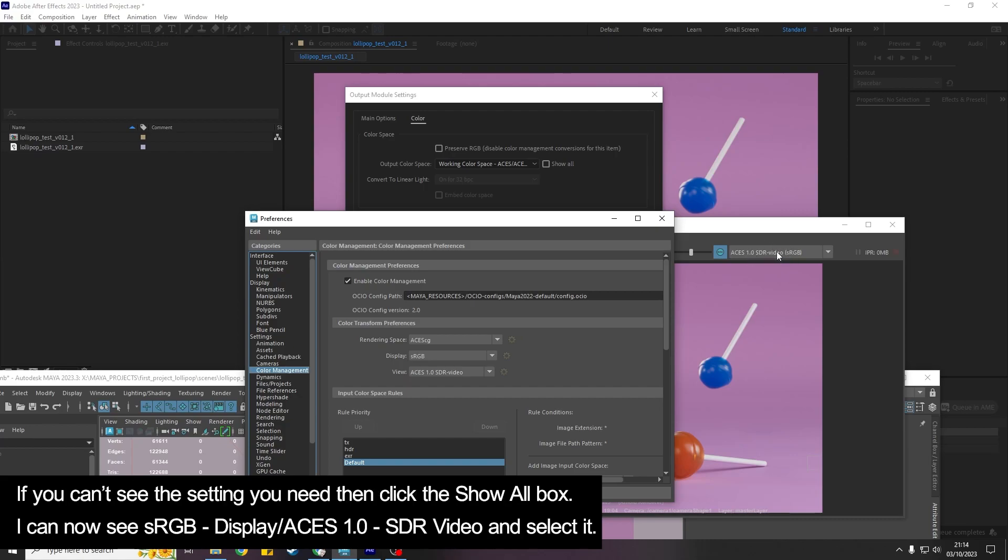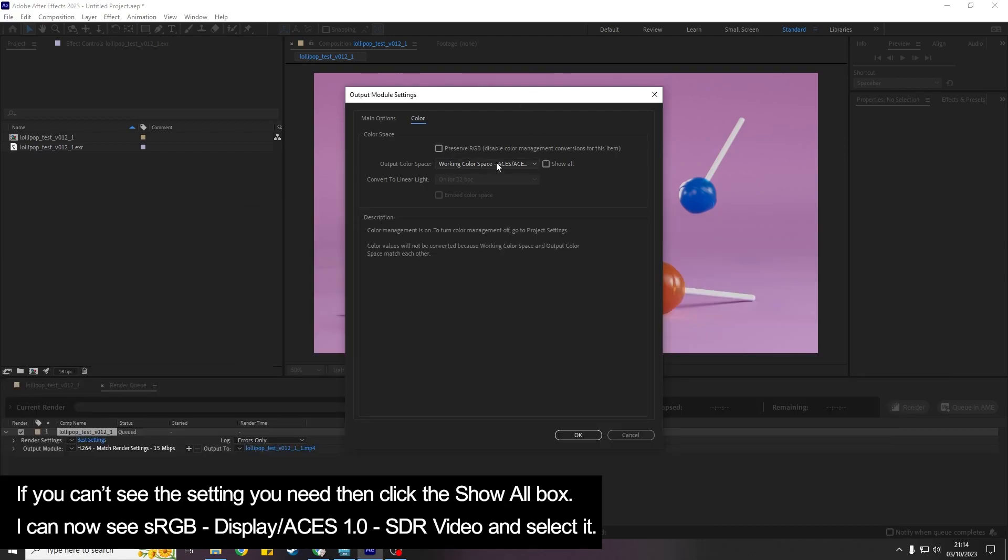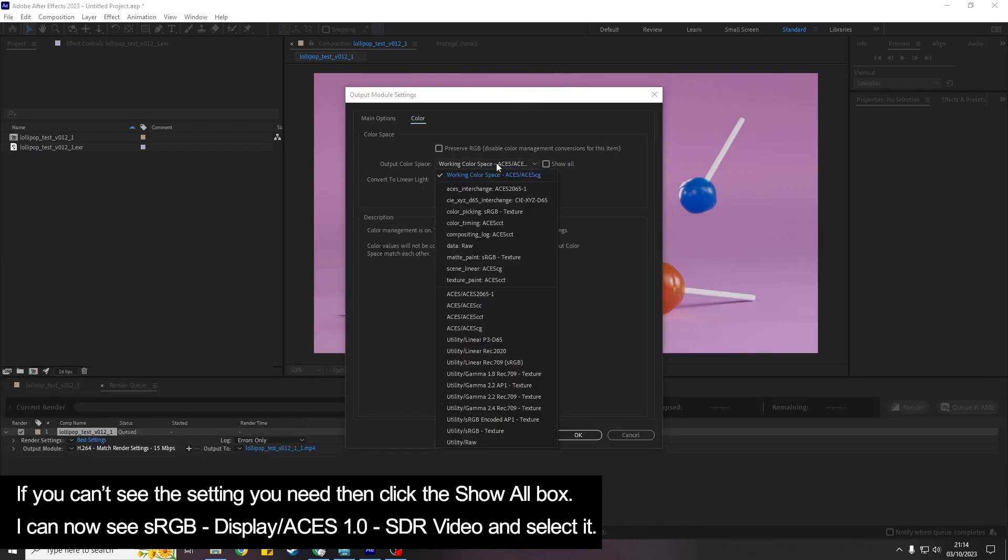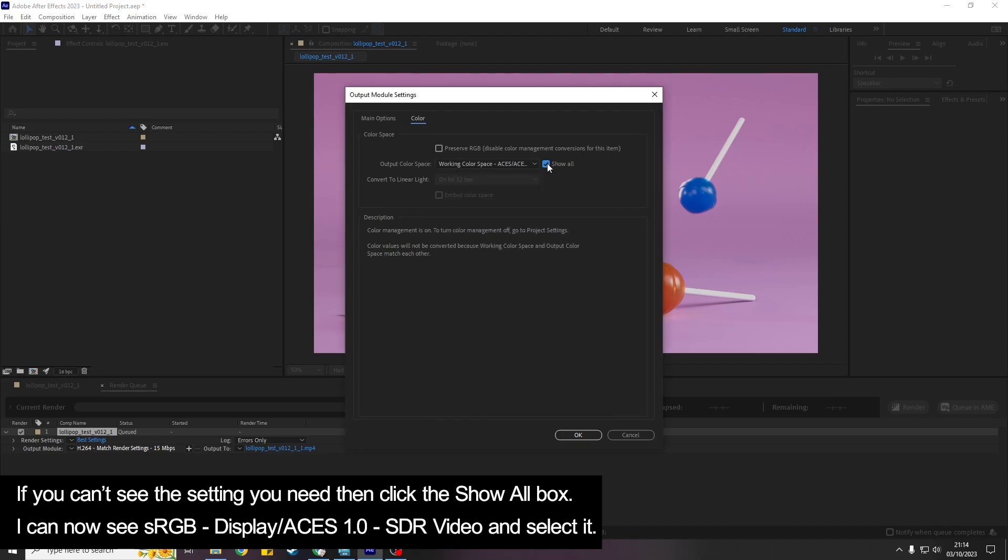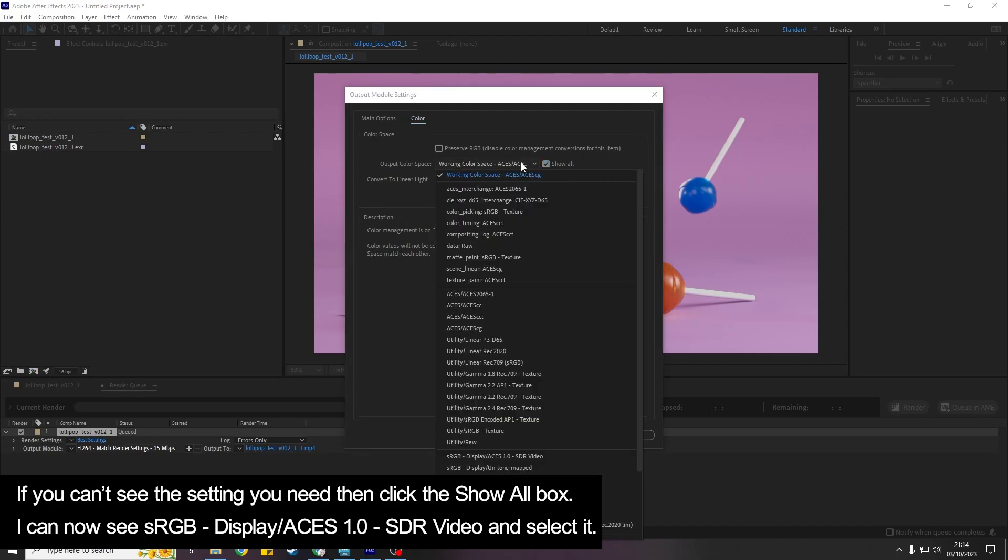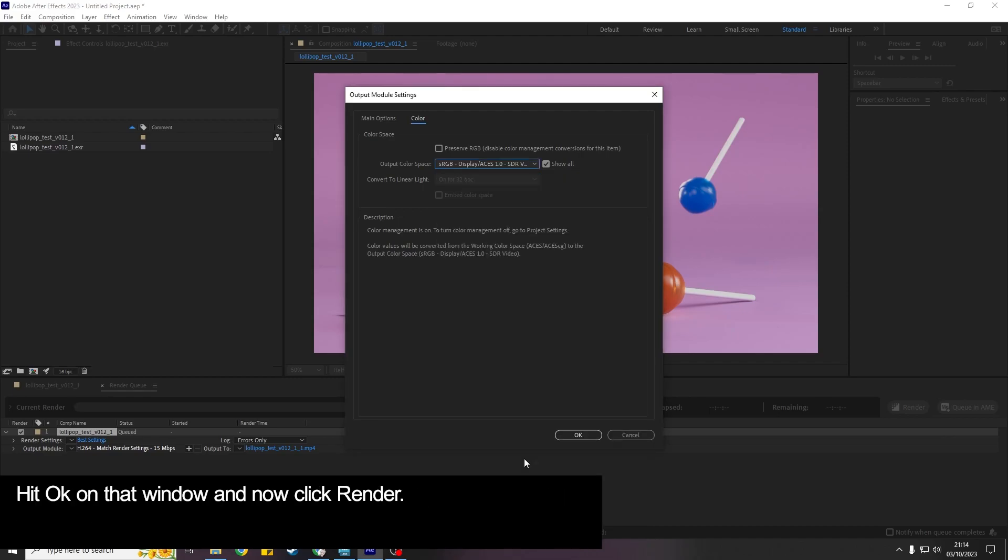One that you want for this is the same as what we've been viewing it in the render view. So I can't actually by default see the one that I want and so I'm assuming you won't either. But you want to click Show All in that case and then if you come down you'll see that we have the sRGB Display ACES 1.0 SDR Video again and we would click that.